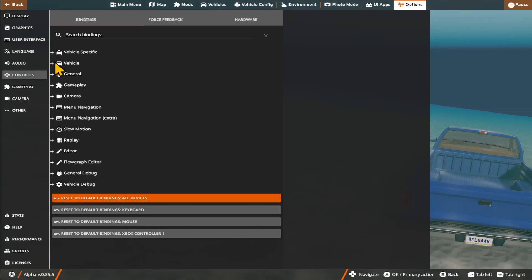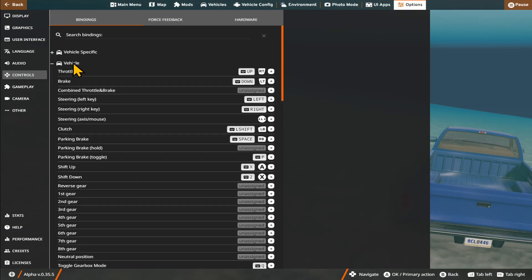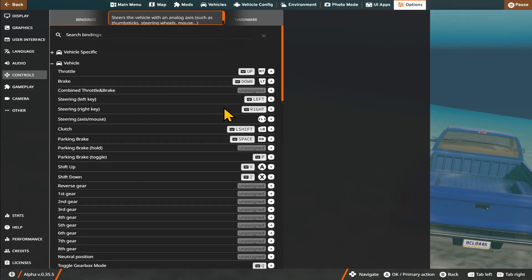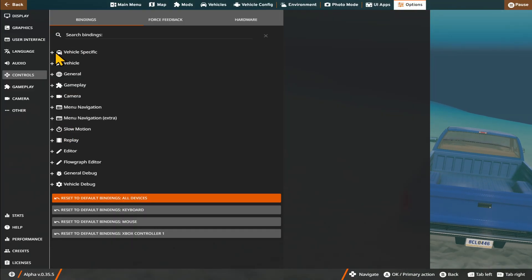You can choose the various different scenarios, such as the General Vehicle, the Camera Controls, as well as Vehicle-Specific Controls.